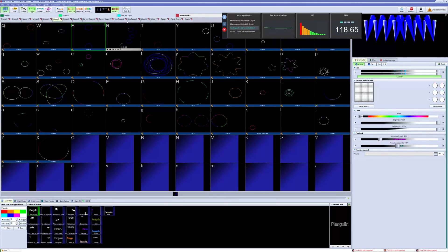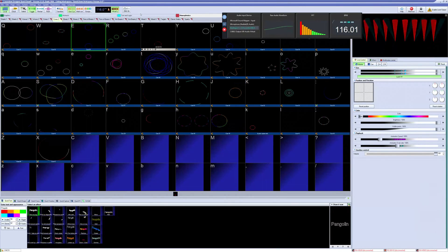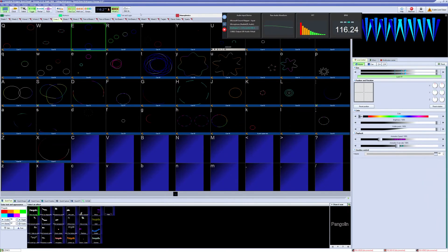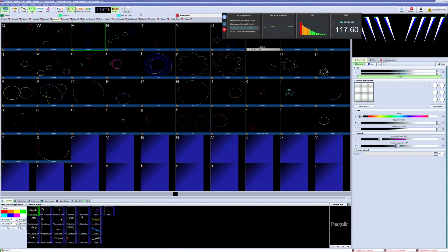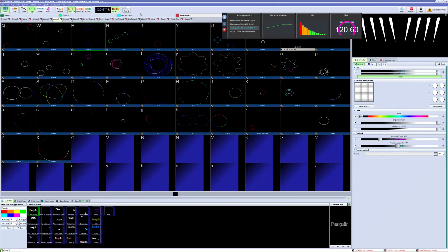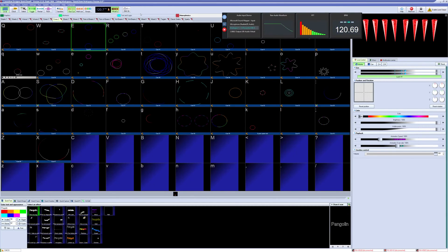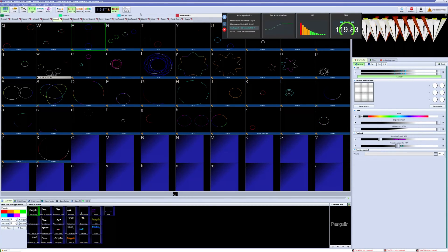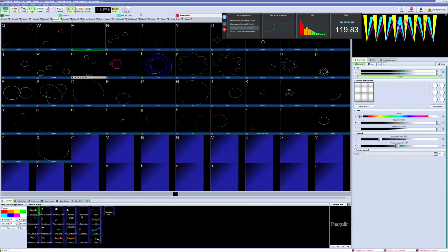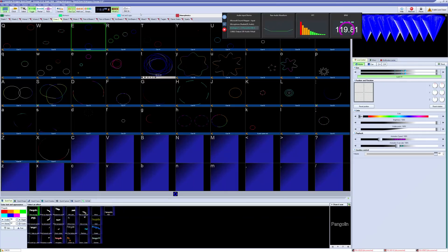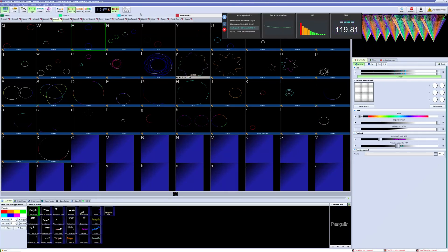Thanks for watching this Quick Hints video on Ableton Link and Pango Beats. If you still have questions or need help, feel free to email support@pangolin.com or check the wiki at wiki.pangolin.com for a full written document on Ableton Link and Pango Beats.